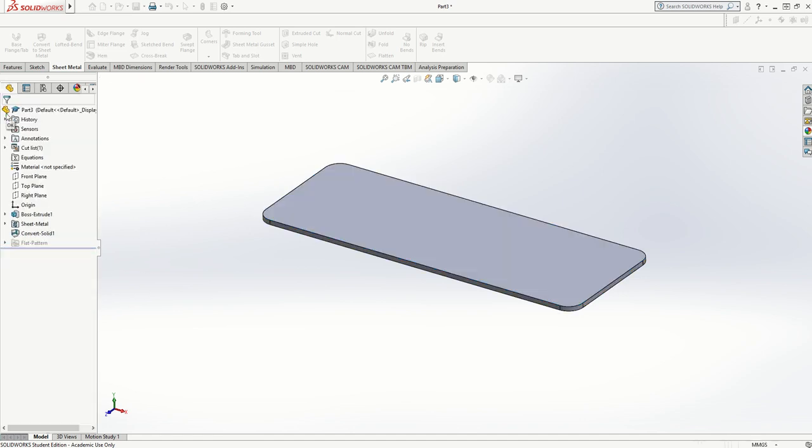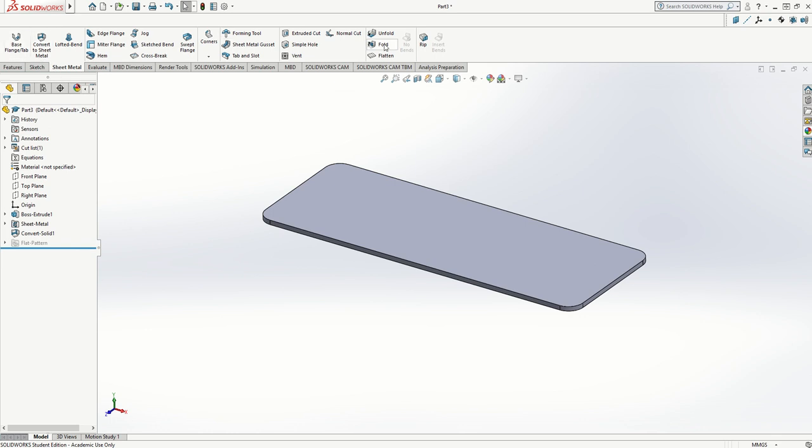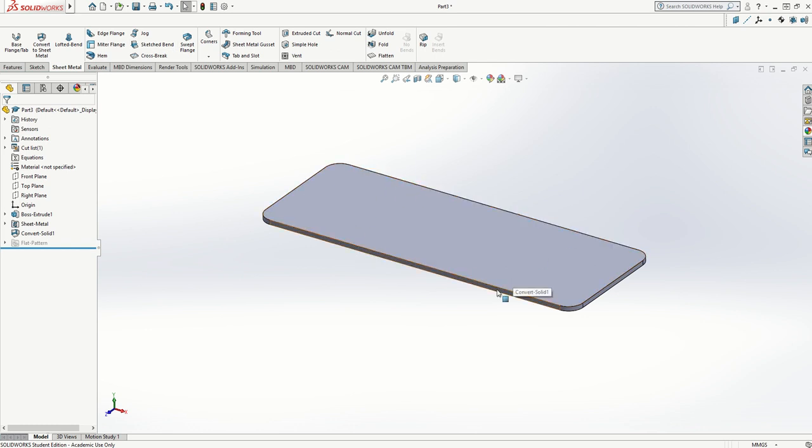That now shows the sheet metal features have all come alive—they're all ungrayed now so they're all accessible to me. I want to put a sketched bend across here and here at equal distance from the end.